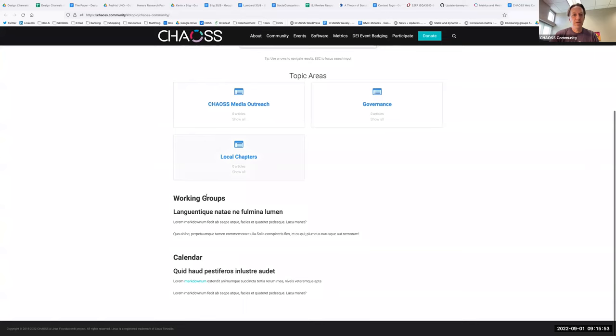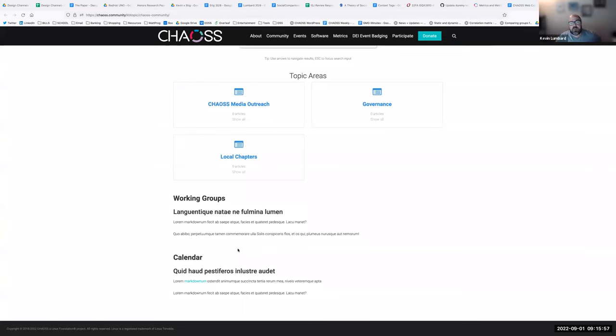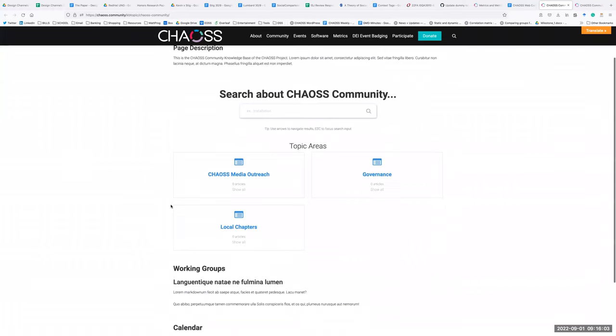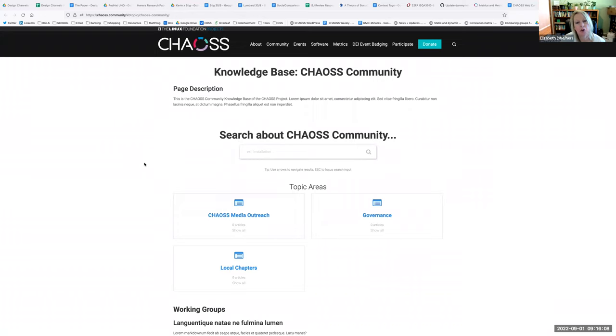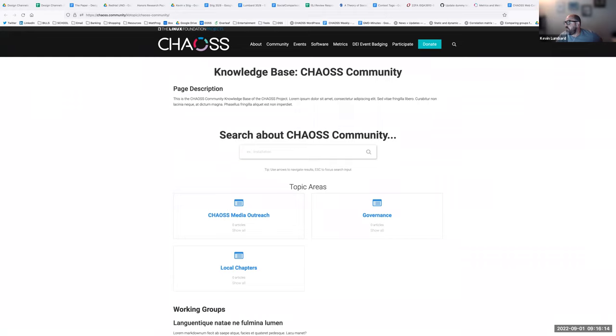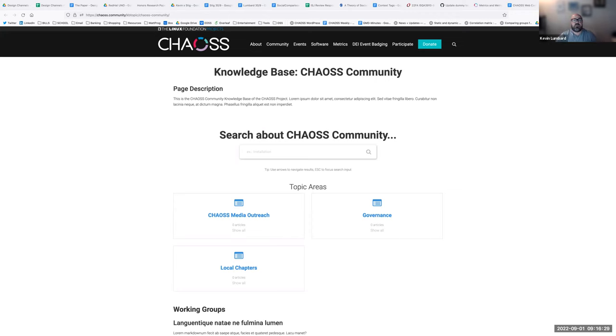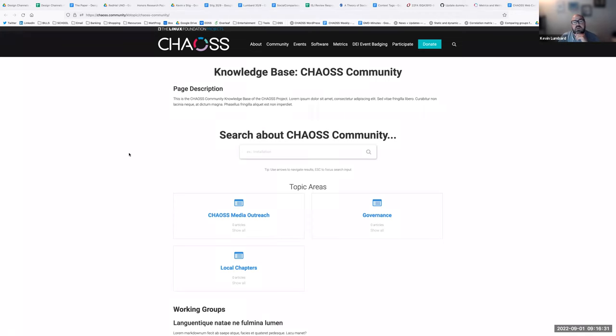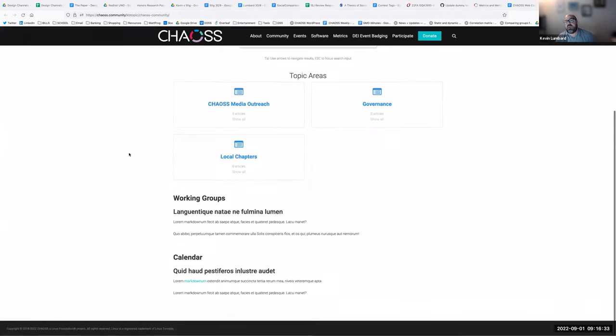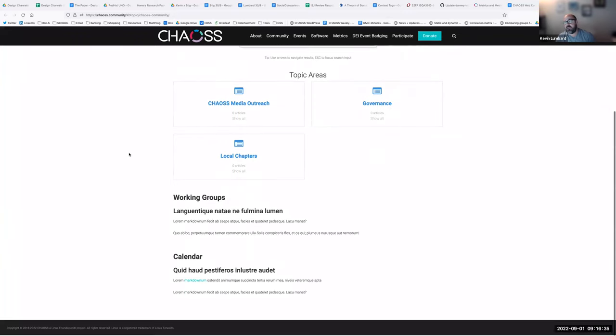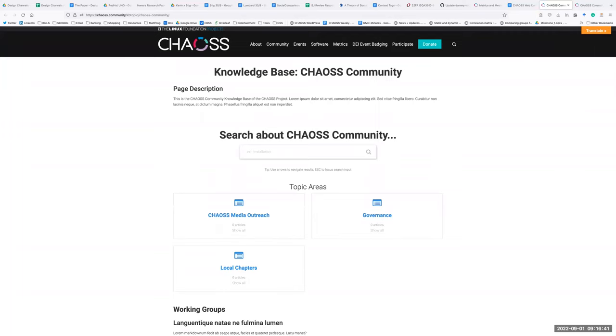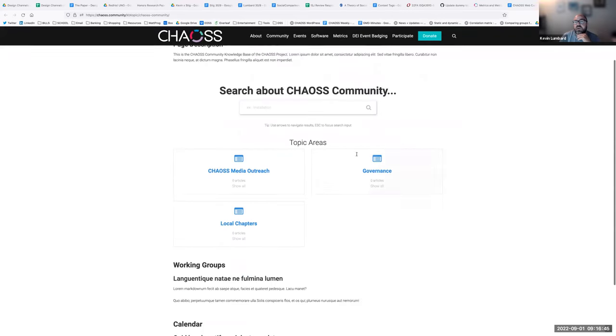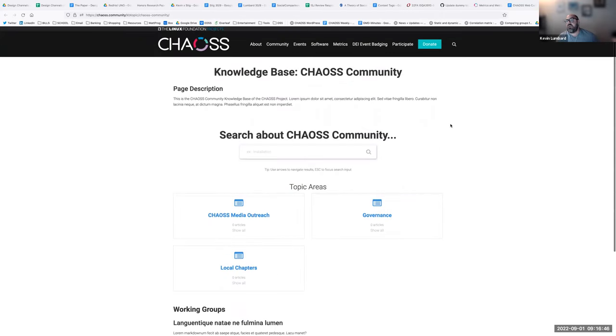This will be the knowledge base page that also has the calendar on it, by the way. This is where the calendar for the website's going to go, the meeting calendar. The one we have on the participate page. Is that participate page going away then? It's going away.